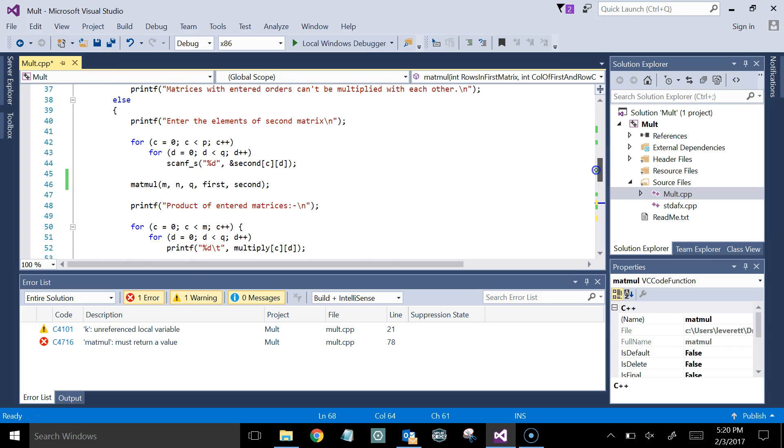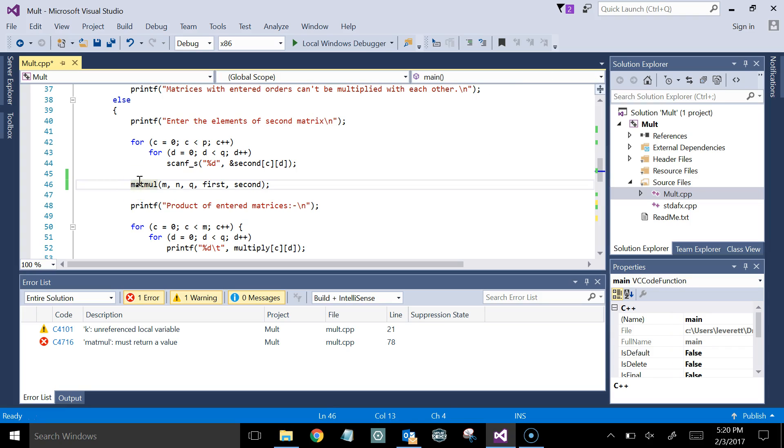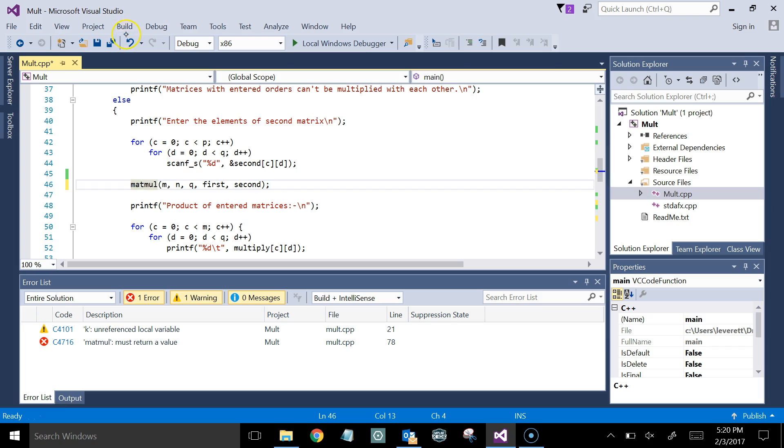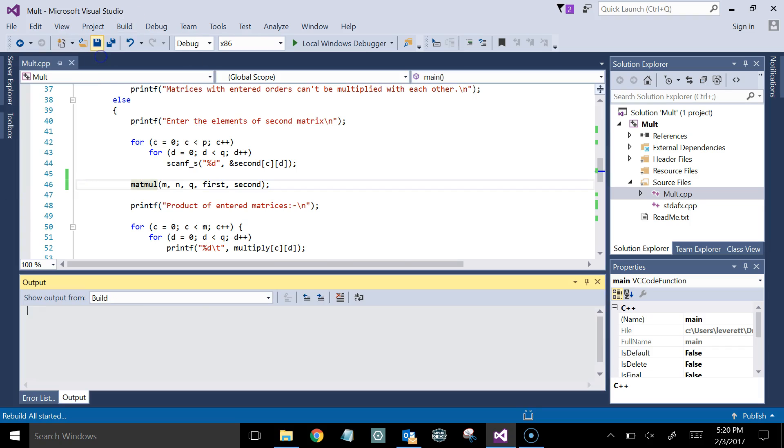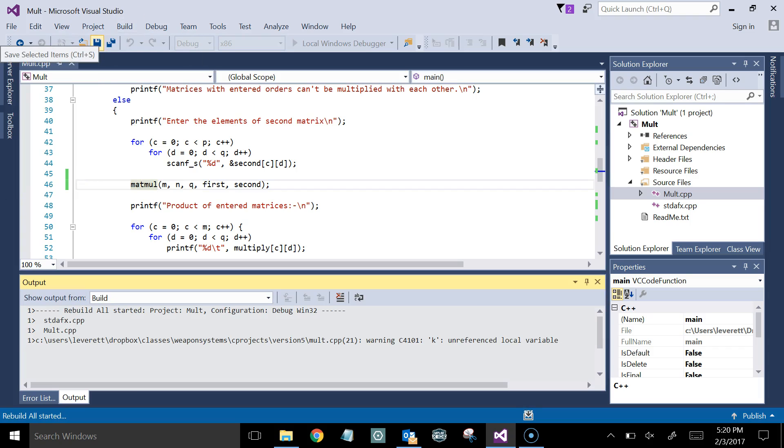And here, for example, in the matmol, you notice that I don't set this equal to anything, but since matmol is an integer, I could, if I wanted to, say C equals matmol. And so whatever matmol returns, that's going to be stored in C. But notice that if I build this, there won't be an error on that.